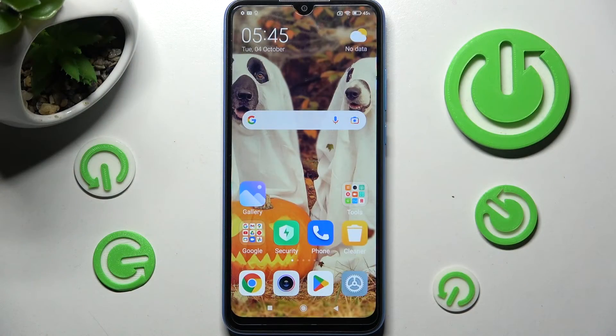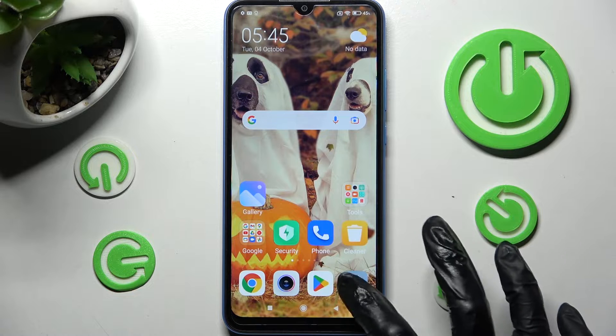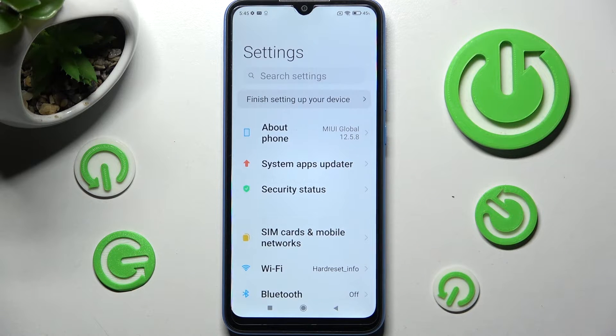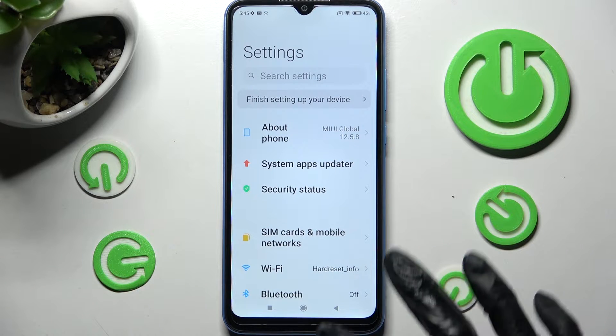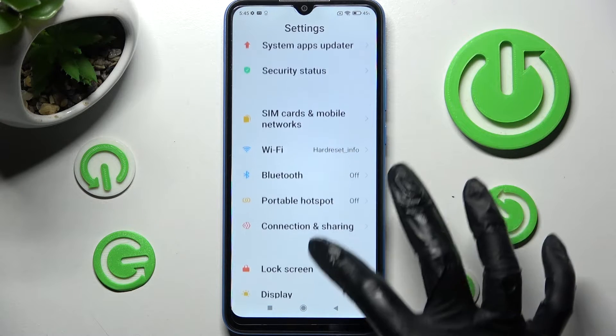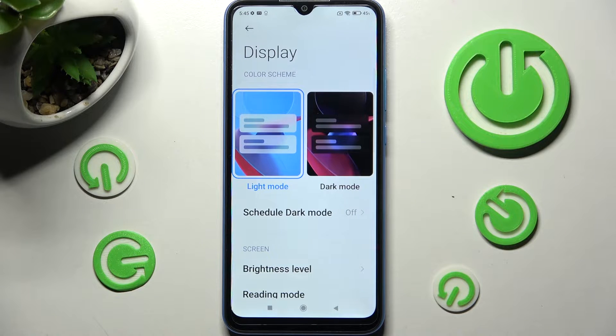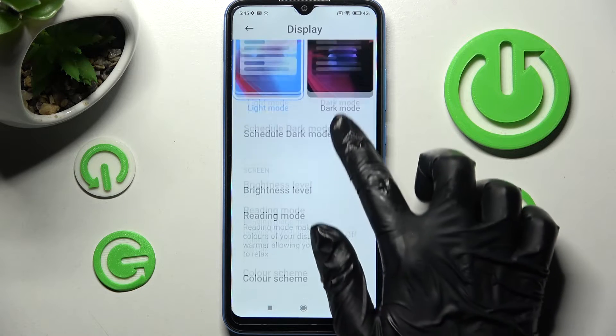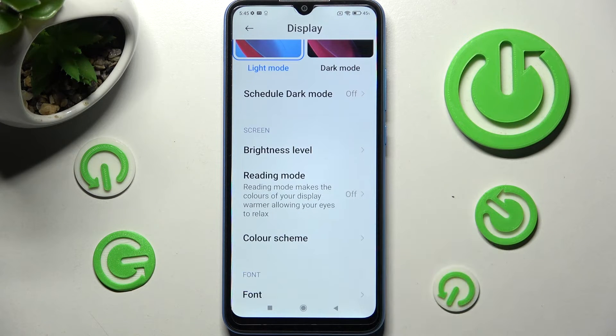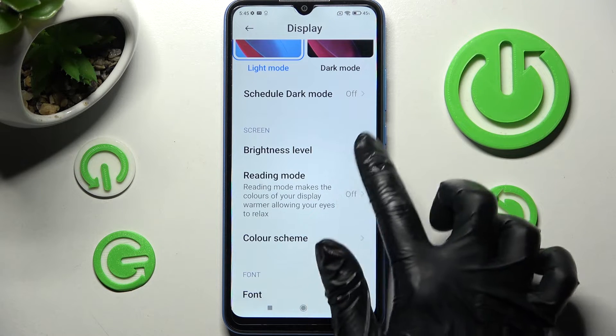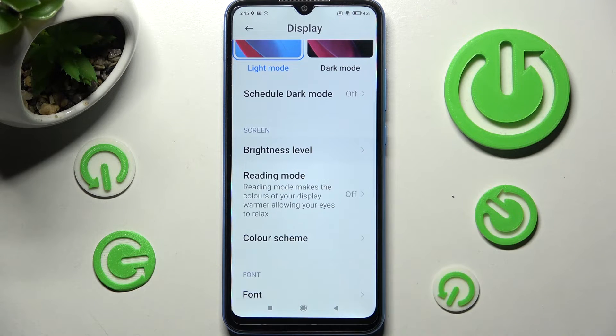You need to begin by clicking on Settings. After that, scroll down and choose Display. Then scroll down again and click on Brightness Level.